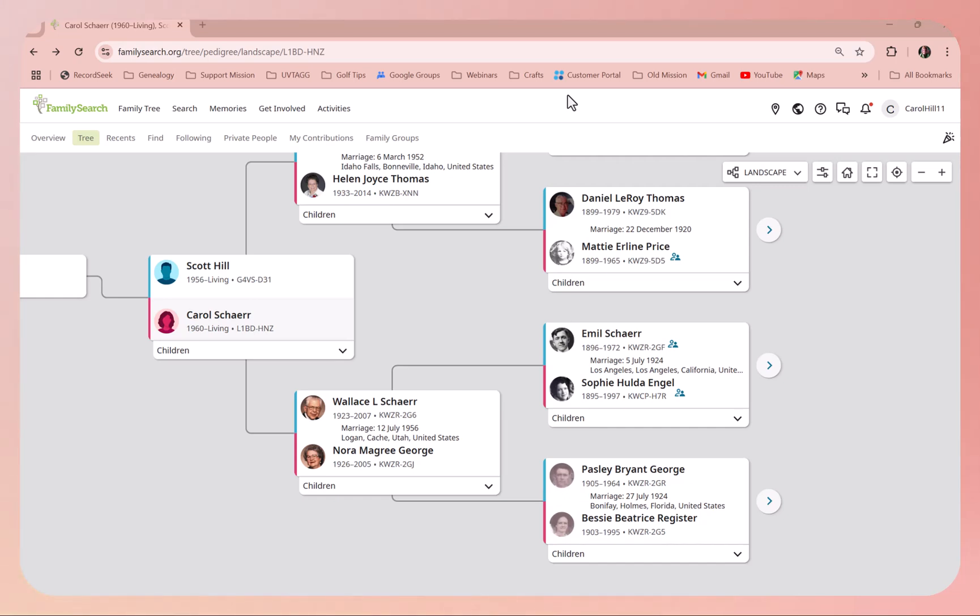Hi everyone, this is Carol Hill. This is just a short video about how to edit a name on FamilySearch.org.